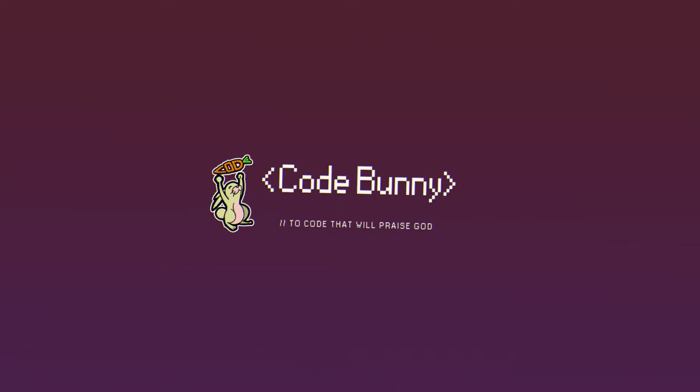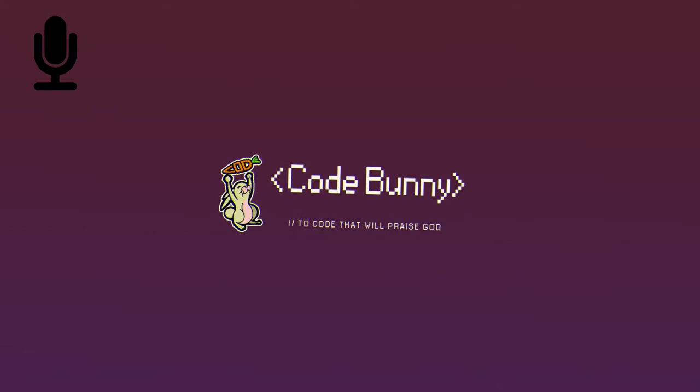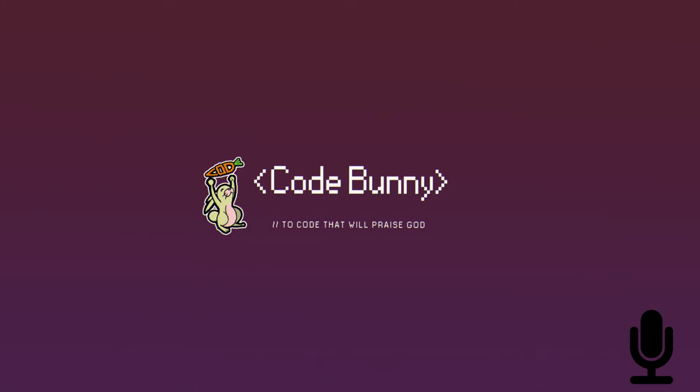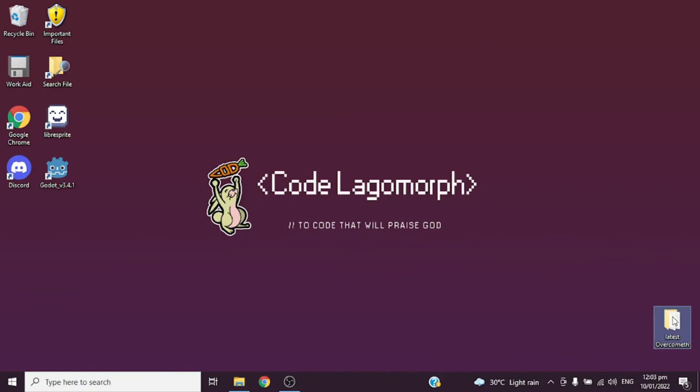Hey guys, Code Logomorph here. For today's video I'm going to show you how to create a dialogue system in Godot. I'm not using any fancy plugin for this dialogue system — I'm only going to use arrays to create it, and I'm not saving it into an external JSON file. So without any further ado, let's go.